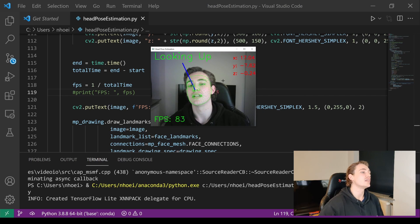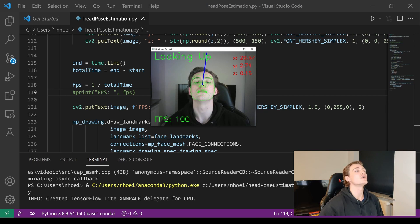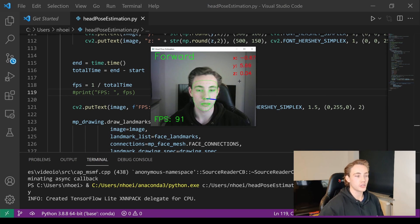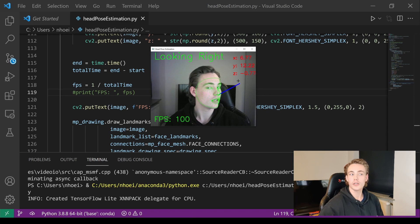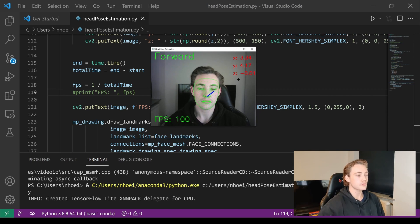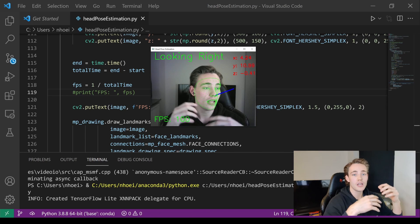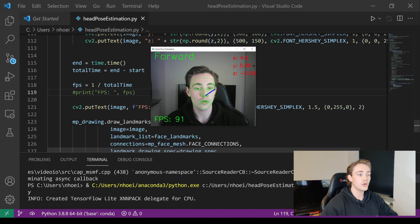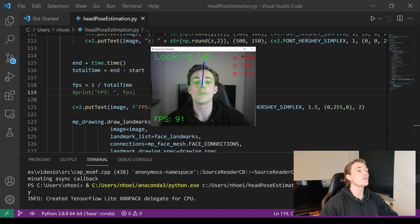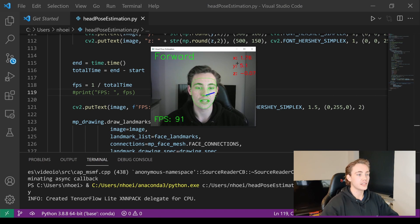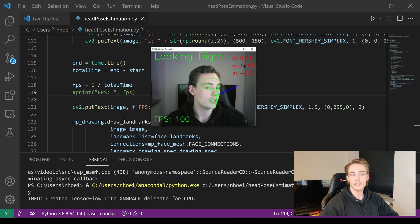Moving the face around: looking up makes the blue line get larger; it scales based on how much we're looking in a given direction. It follows around the head — doing circles, it follows around. Looking down, facing forward, looking right, looking left, looking up again. We're running at around 100 frames per second on a standard low-budget CPU, no hardware accelerators needed. The x value increases when looking up, goes negative looking down; y changes when moving to the sides.